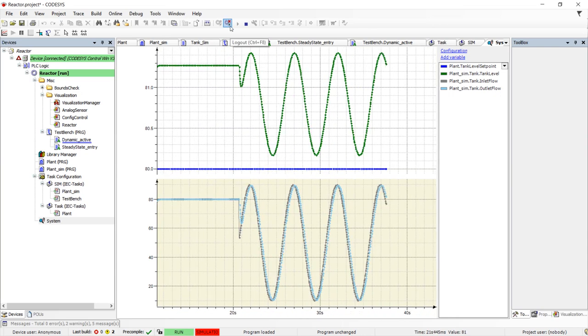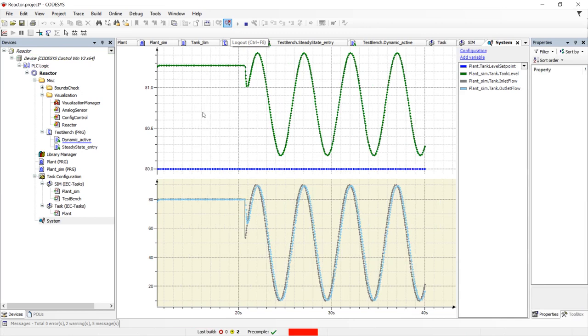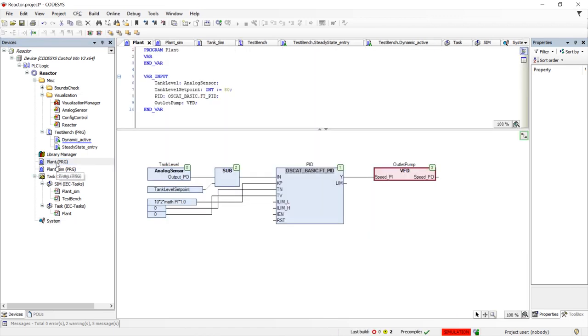But I am sure some of you are saying that that error is too much. What can we do to improve the accuracy? I am glad you asked that question. With simulation, it is very easy to test alternative control techniques.